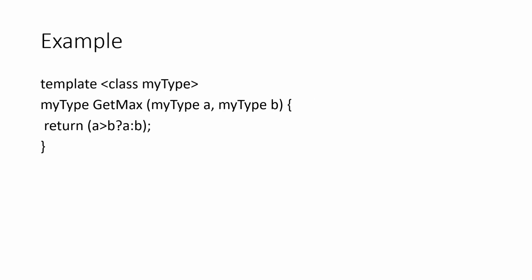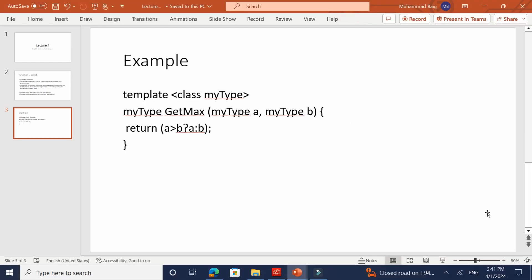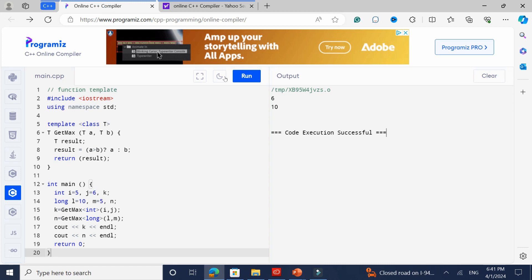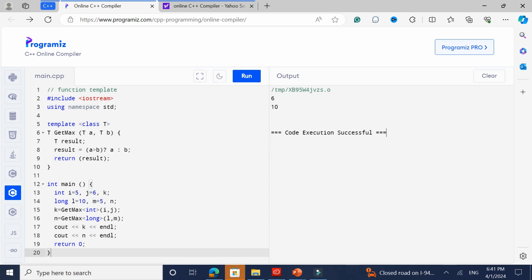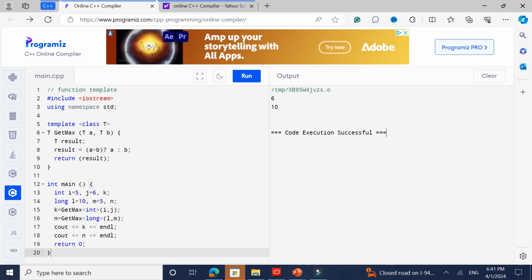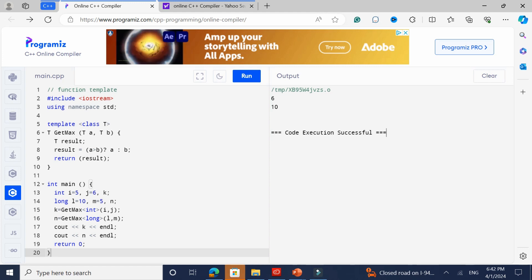Here is an example of a method called getMax. It takes in a generic class — myType A and myType B, two different classes — and then returns. It checks if A is greater than B; if yes, return A, otherwise return B. So here I've got a template, class T, and a function called getMax. T is a generic type — we don't know what T is right now. When we start executing the code, that's when we're going to find out.